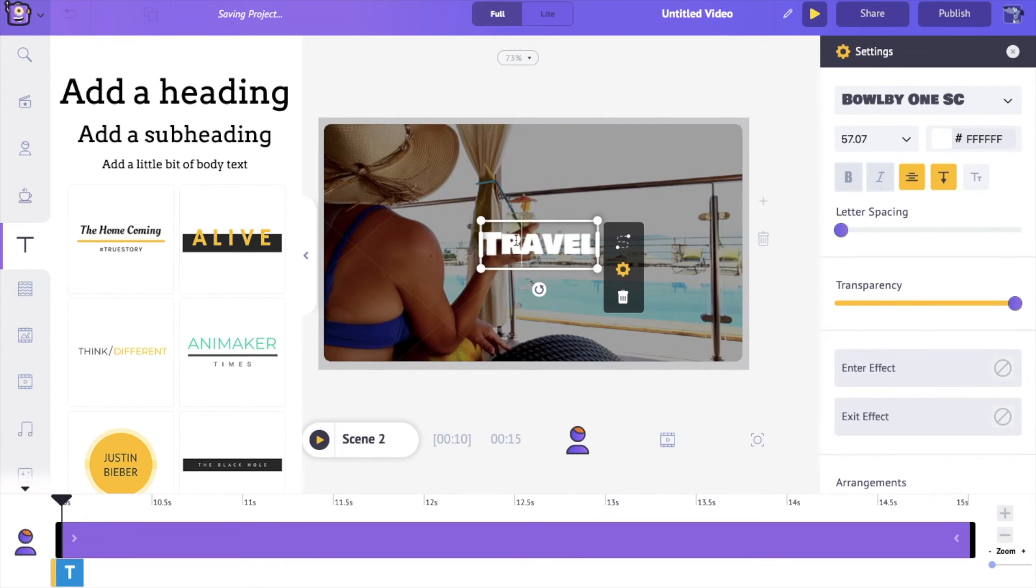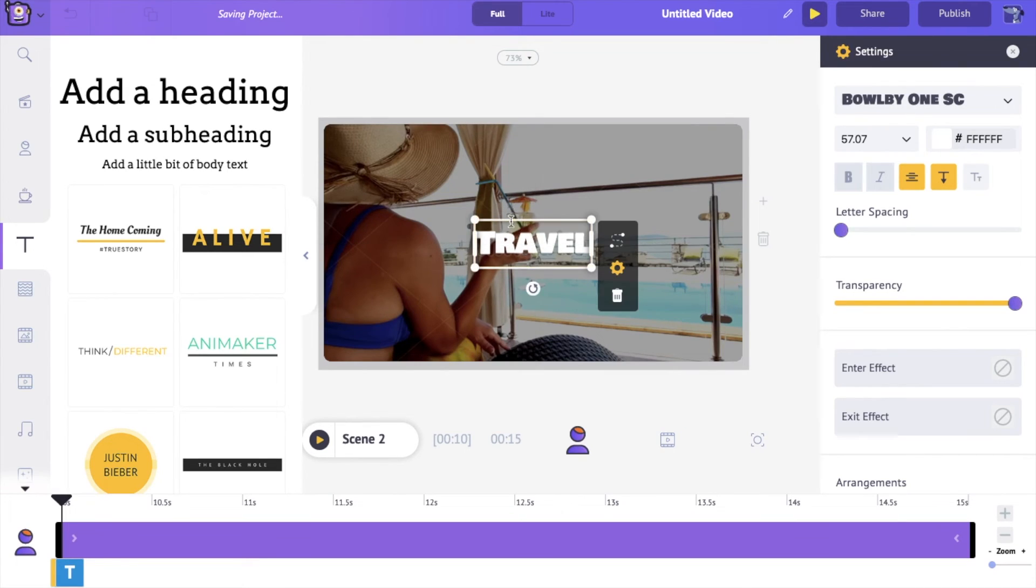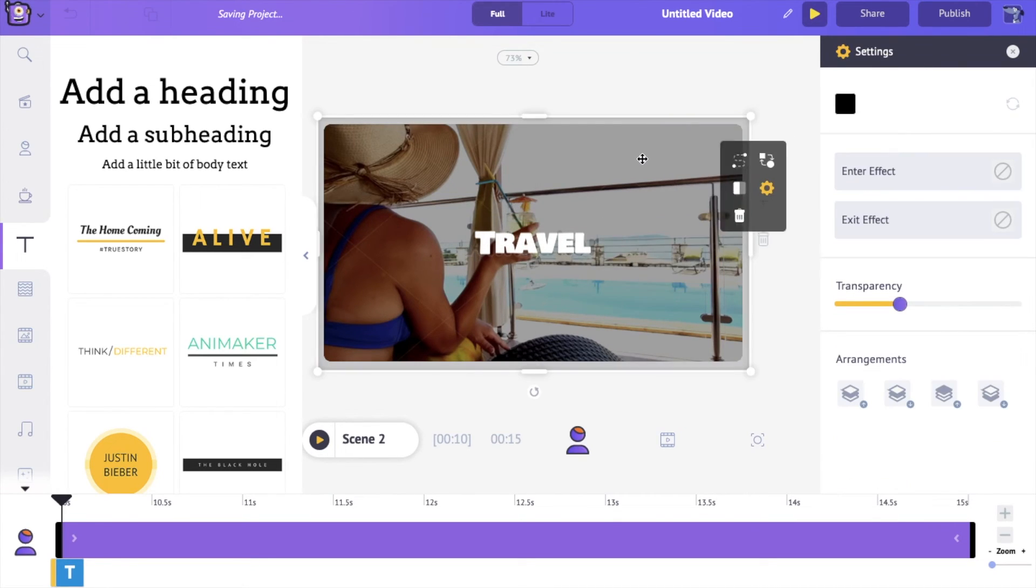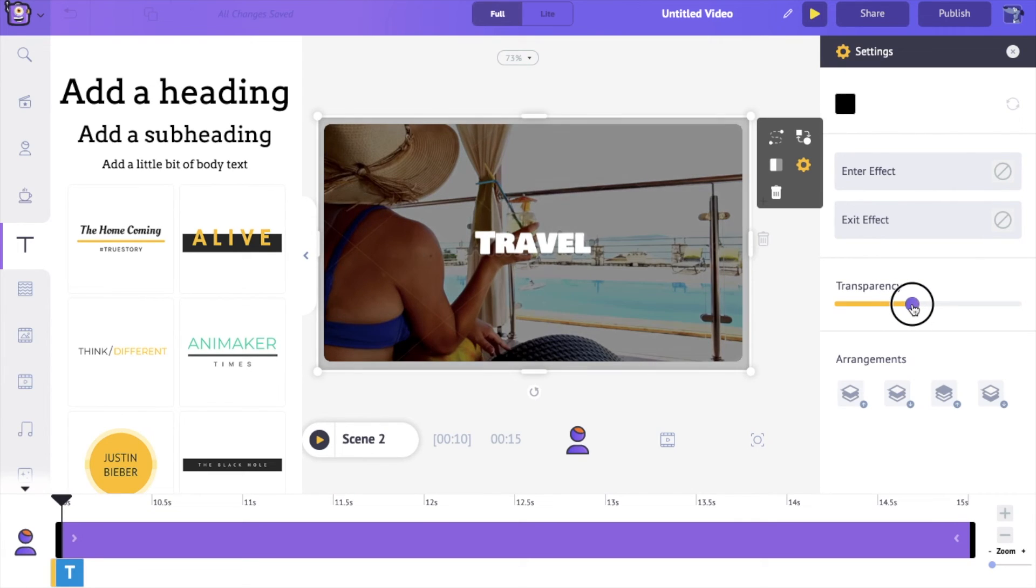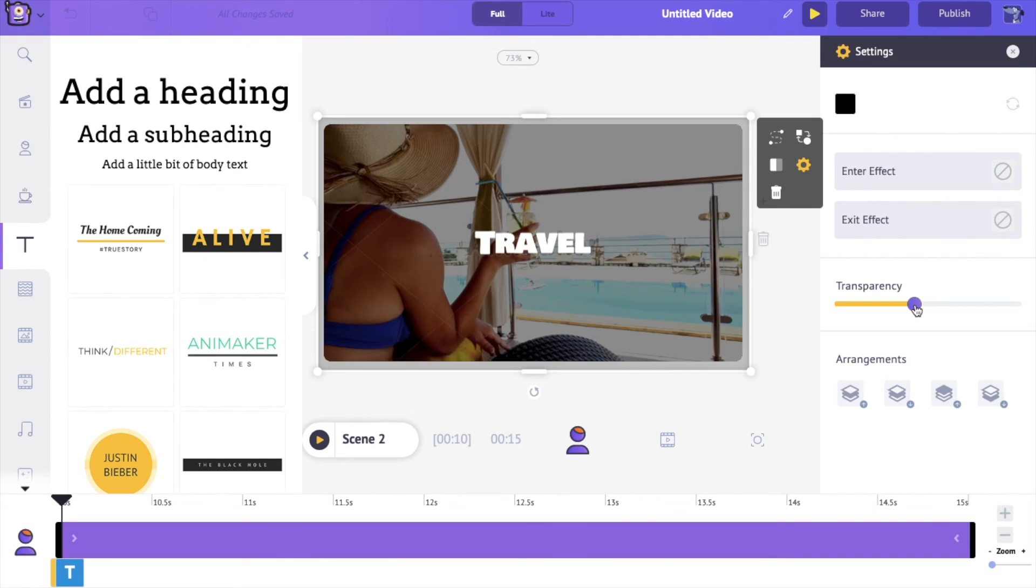You can of course do a bunch of different modifications with this. You can choose to make the shape a little bit more opaque if you would like your text to be sharper, or you can make it more transparent as well. So that's a few things that you can do with shapes in Animaker.